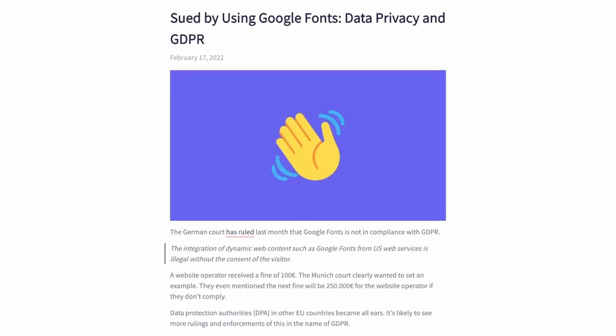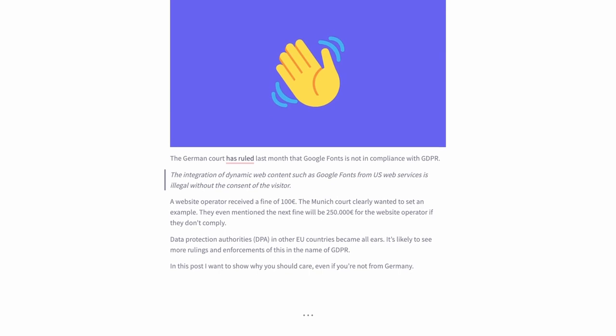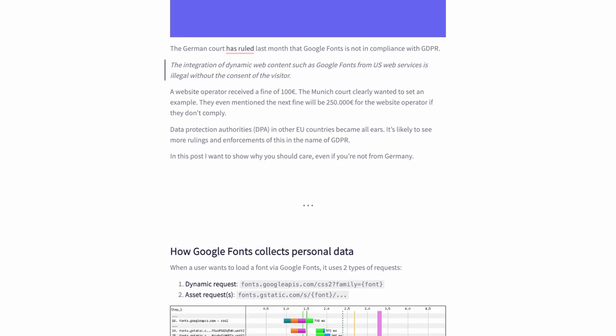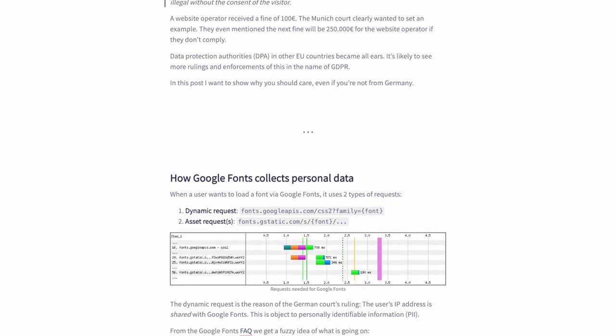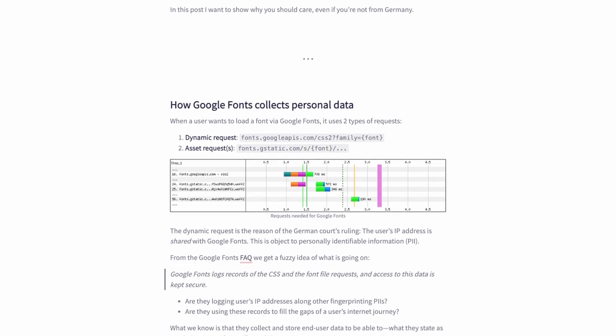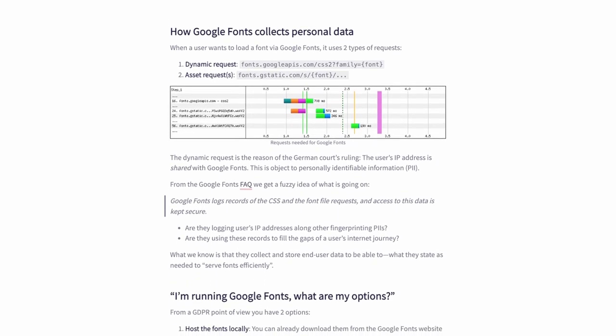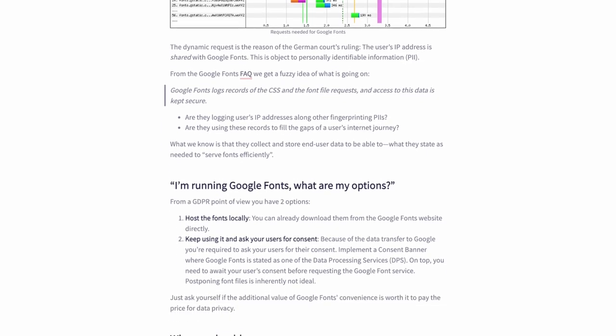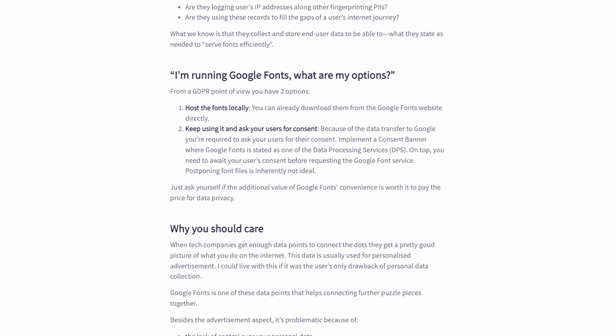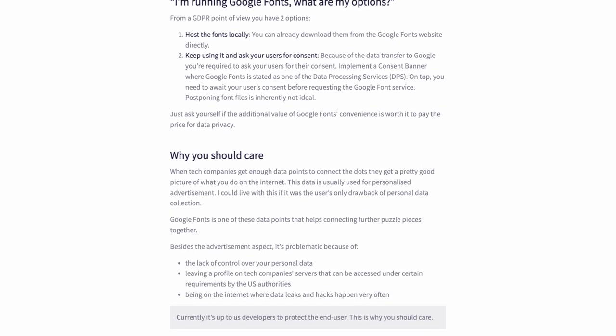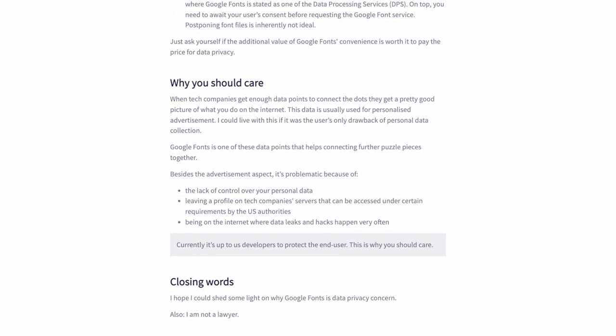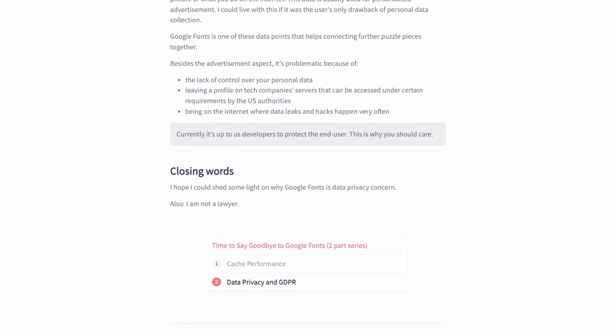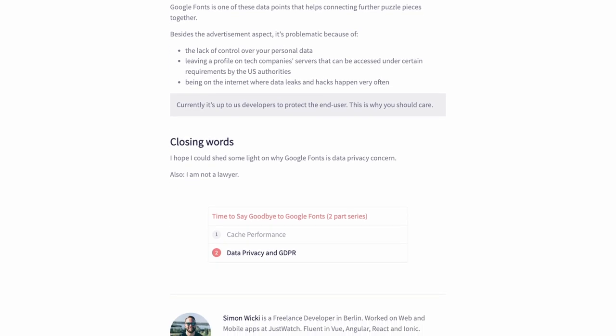So the problem actually starts with Google Fonts and I will explain why this is relevant for Google Recaptcha. But first let's go back to January in 2022 when a German court ruled that Google Fonts is not in compliance with GDPR. And the reason is that Google collects IP data from the visitors when the fonts are called from the Google server. In this case the website owner got away with a hundred euros fine, but the court warned that there could be much higher stakes next time.